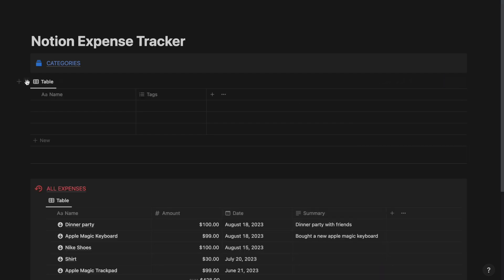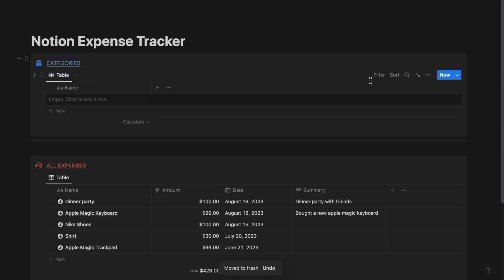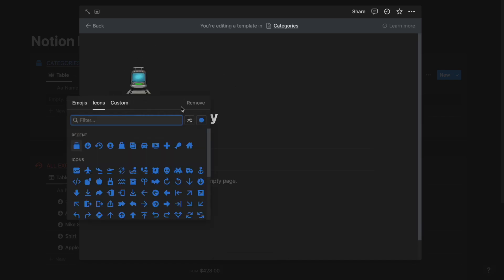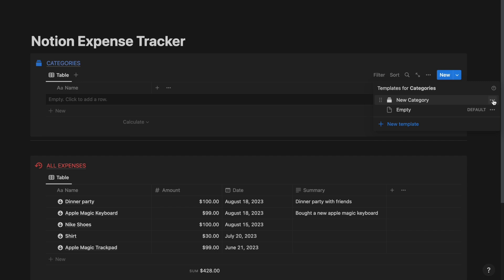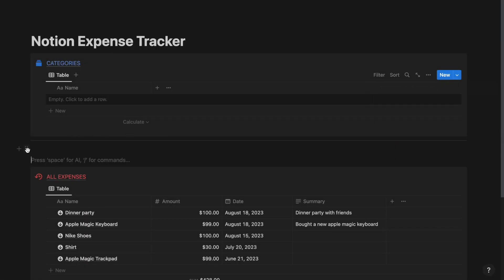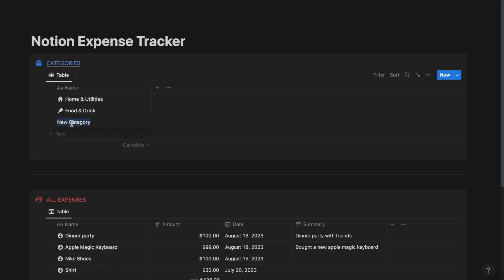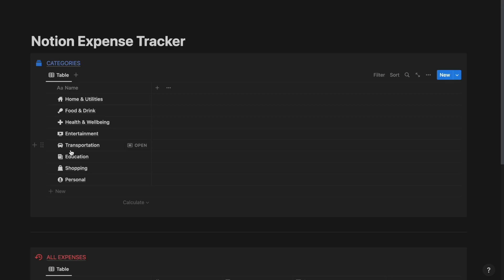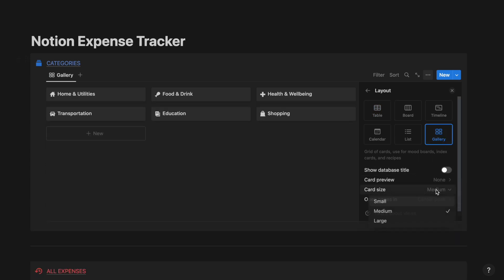Now drag this database inside the Categories callout and delete the Tags column. Delete all existing entries and create a new template. Call it as New Category and give it any icon that you want. Now set the new template as the default template. After you populate all the categories inside the Categories database, go to the properties of the database, select Layout and select Gallery Layout. Go to Card Preview and select None. Go to Card Size and select Size as Small.